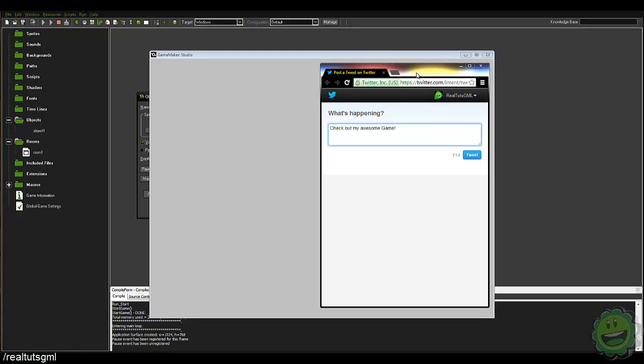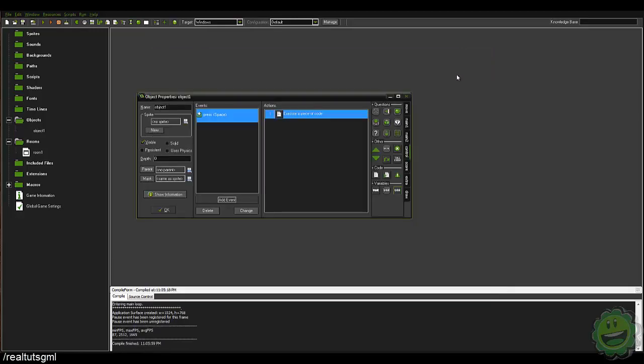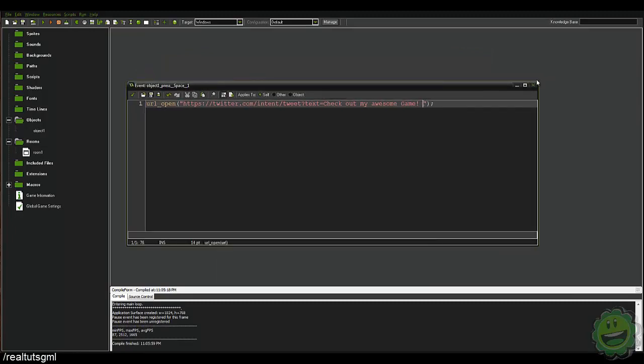So now say for example we can add to this. Say for example you wanted like a hashtag or something like that. What you can do for that is you can put the and symbol and you can say hashtag, or hashtags equal.